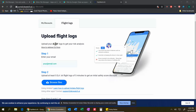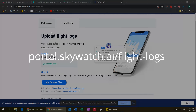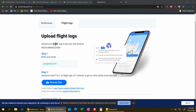Next, I am at portal.skywatch.ai/flight-logs. There's a link to that in the description below, but you can find it relatively easily just by Googling for it as well.